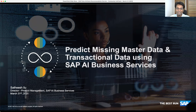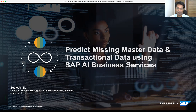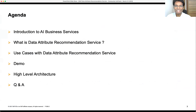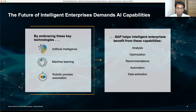Thank you, Melina. Thank you everyone for joining. Today in the next 20 minutes or so, we will look at the topic of predicting missing master data and transactional data using AI Business Services. Standard disclaimer: whatever we present as forward-looking statements are not subject to contracts. The agenda for today covers an introduction to AI Business Services, what is a data attribute recommendation service, a list of use cases, a live demo, high-level architecture, and then Q&A.